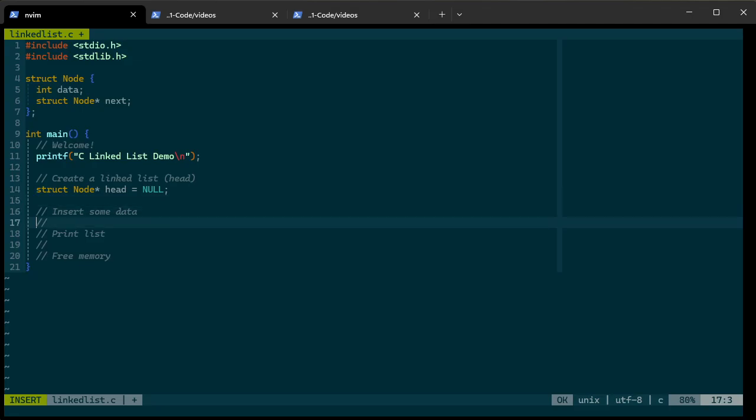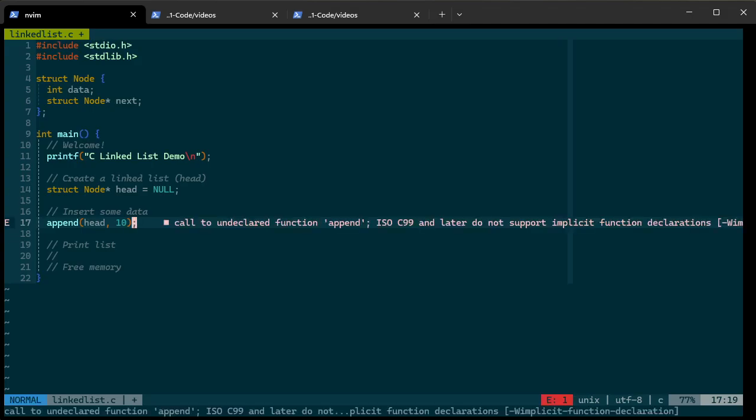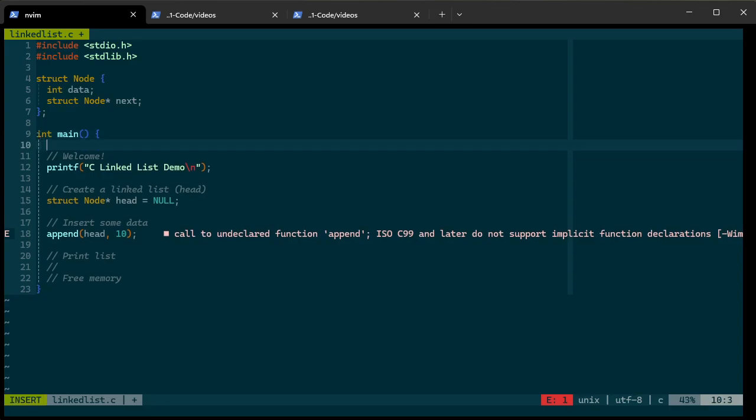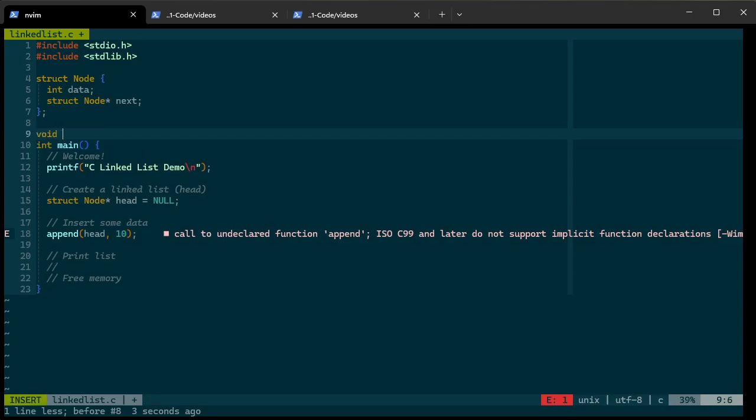So let's write our insert function first here. Let's call this one append since it's going to go at the end. The way we're going to do this is to append it to our list, so we'll have to pass in our list, the head, and then we'll pass in some data that we want. So we'll pass in 10 to start with. That kind of defines what we want. Undefined function, of course, so we need to write it.